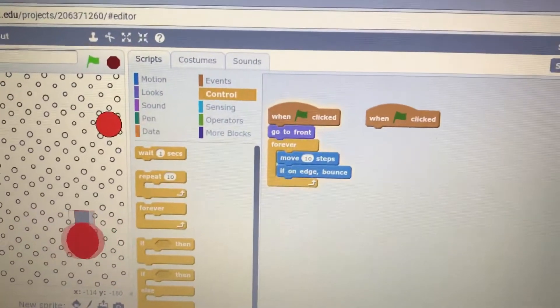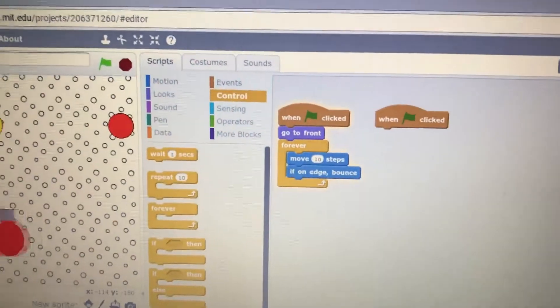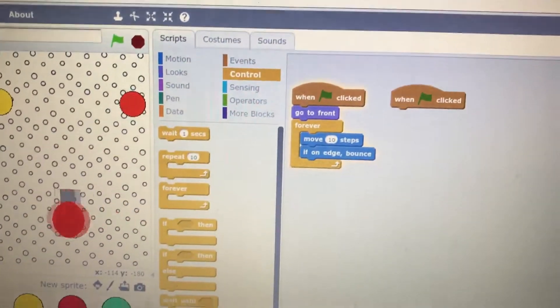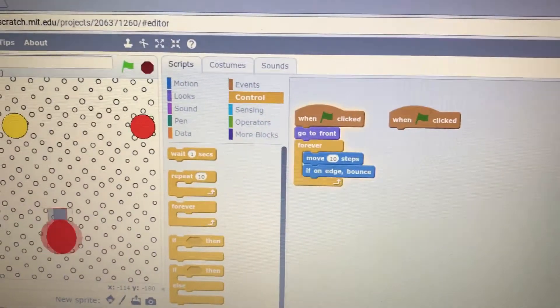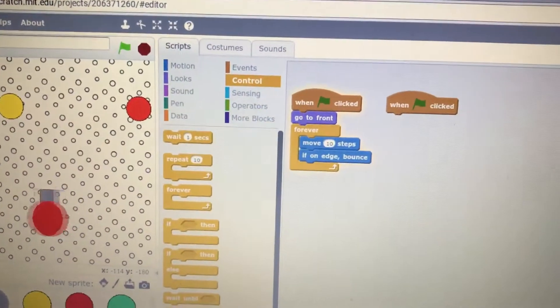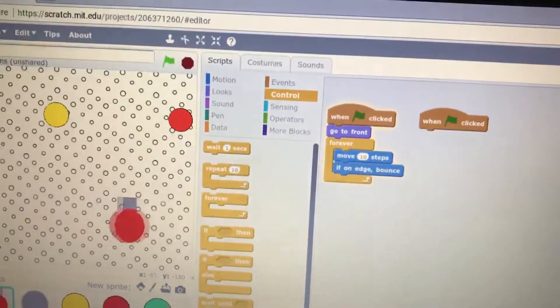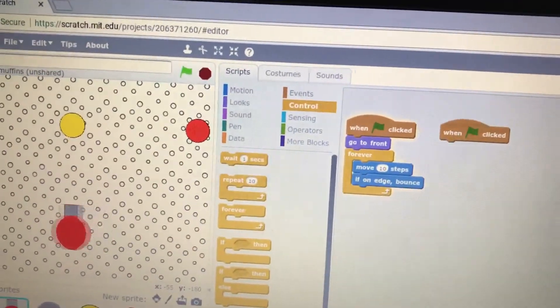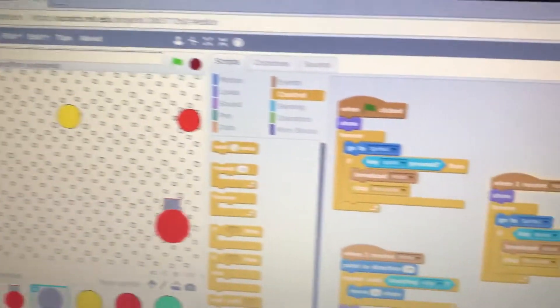So, on the green flag, it says go to front. So, forever, it always moves ten steps, and if on edge, just bounce. And that's basically what we were all doing with our characters, right? So, that part's all the same.